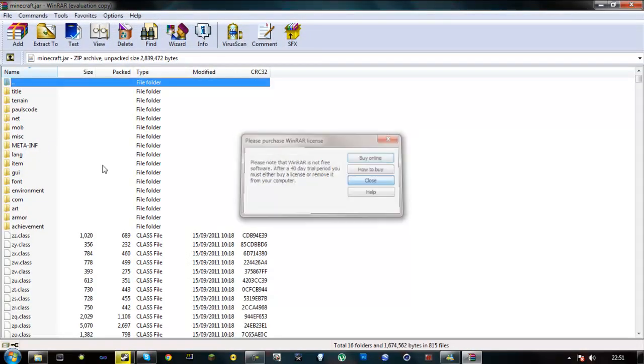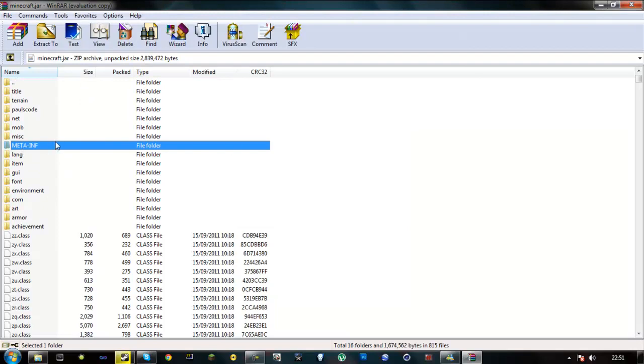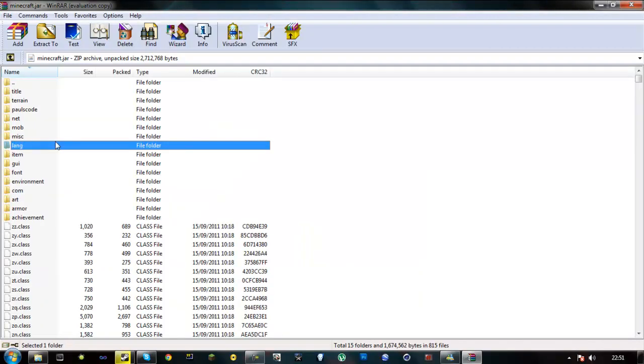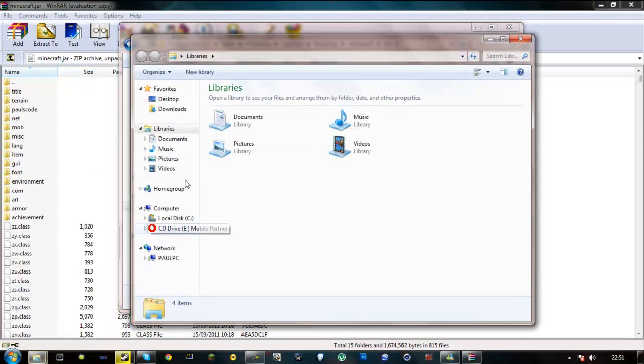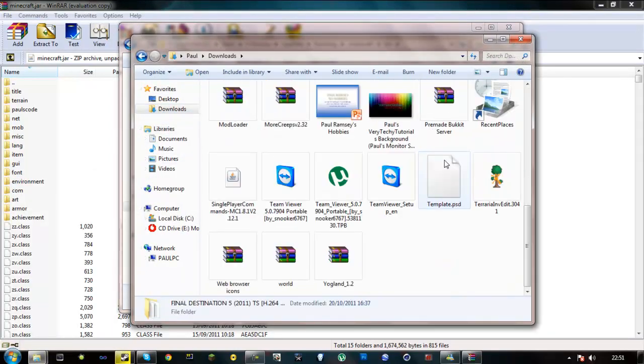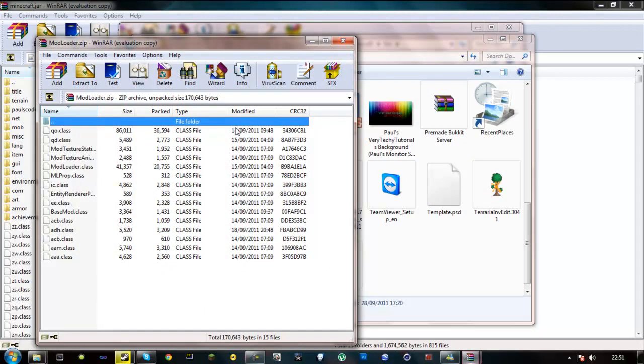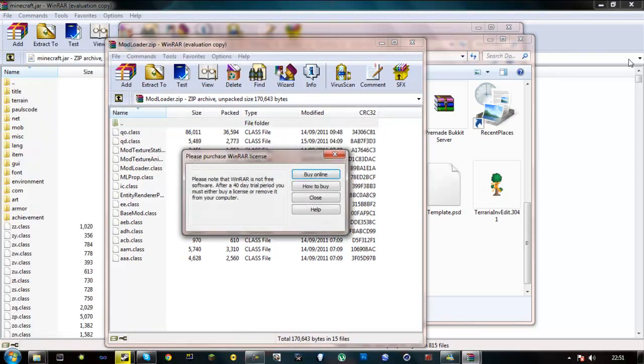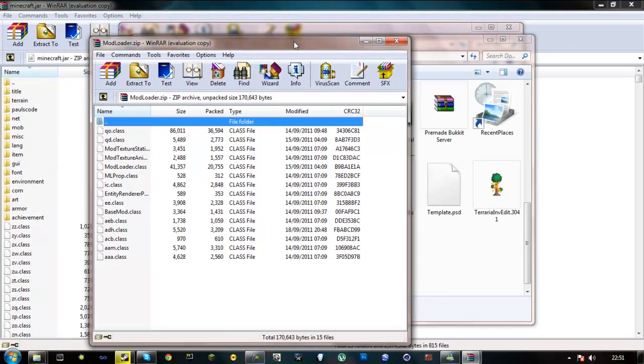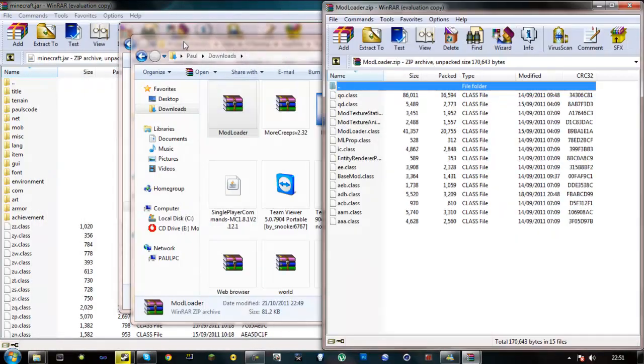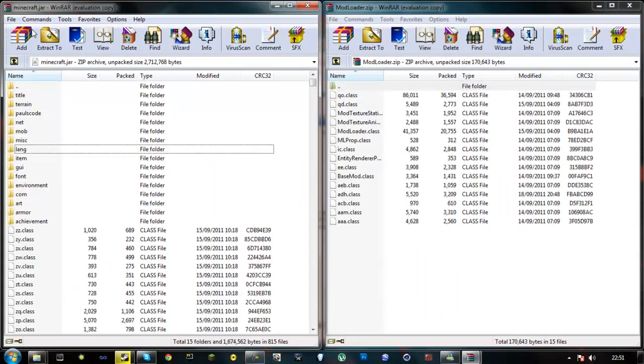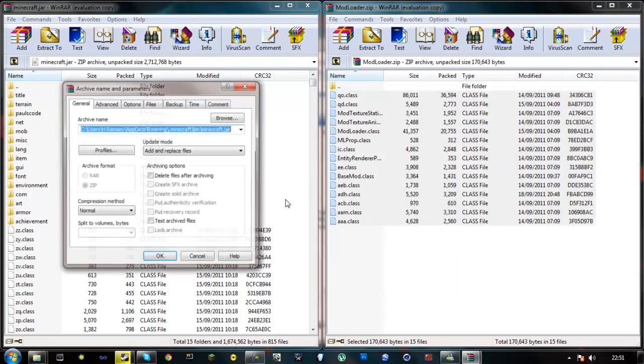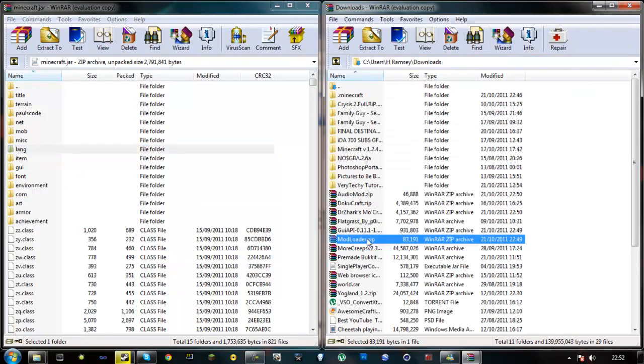Delete this meta-inf. So just right click it, delete it. And now you want to go to your downloads and open the mod loader with WinRAR Archiver. Just drag that to the side. Just highlight everything in here, drag it in, say OK.